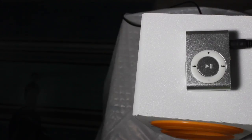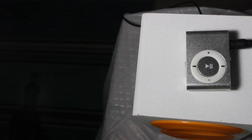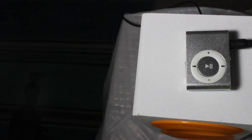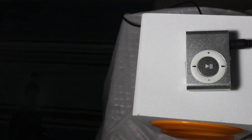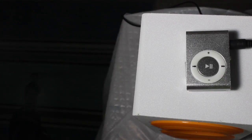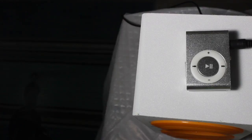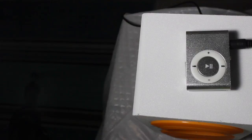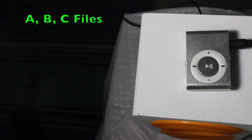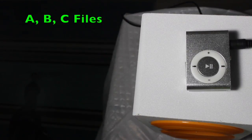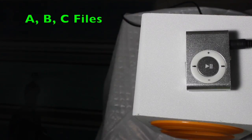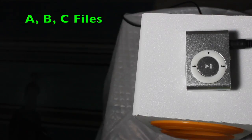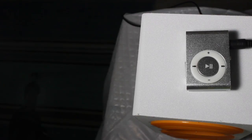Several people have asked about the files that are on the player and how to access music. We addressed accessing music in the last video, but let's talk a little bit about the player. The player, as it comes from the factory, has three files: A, B, and C. A and B are books, C, the third file, is the music.